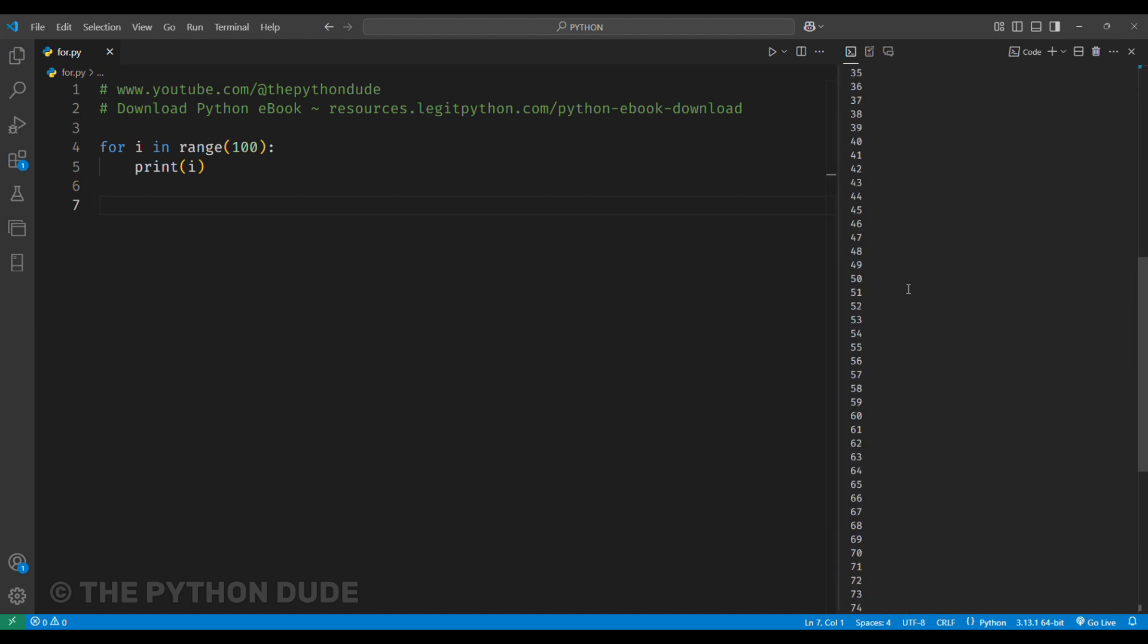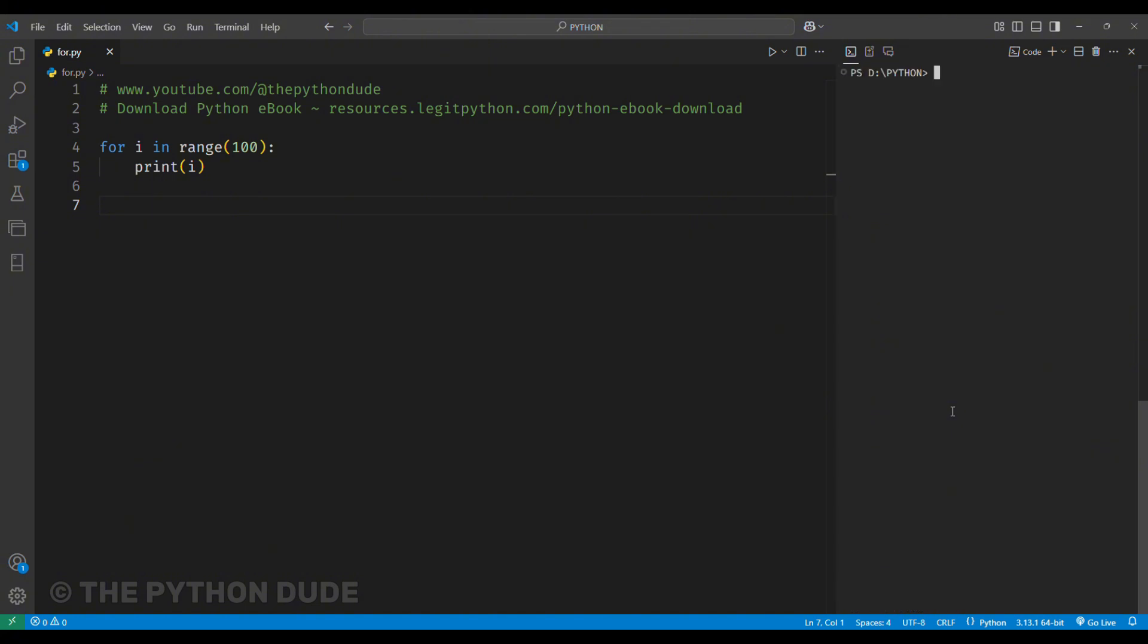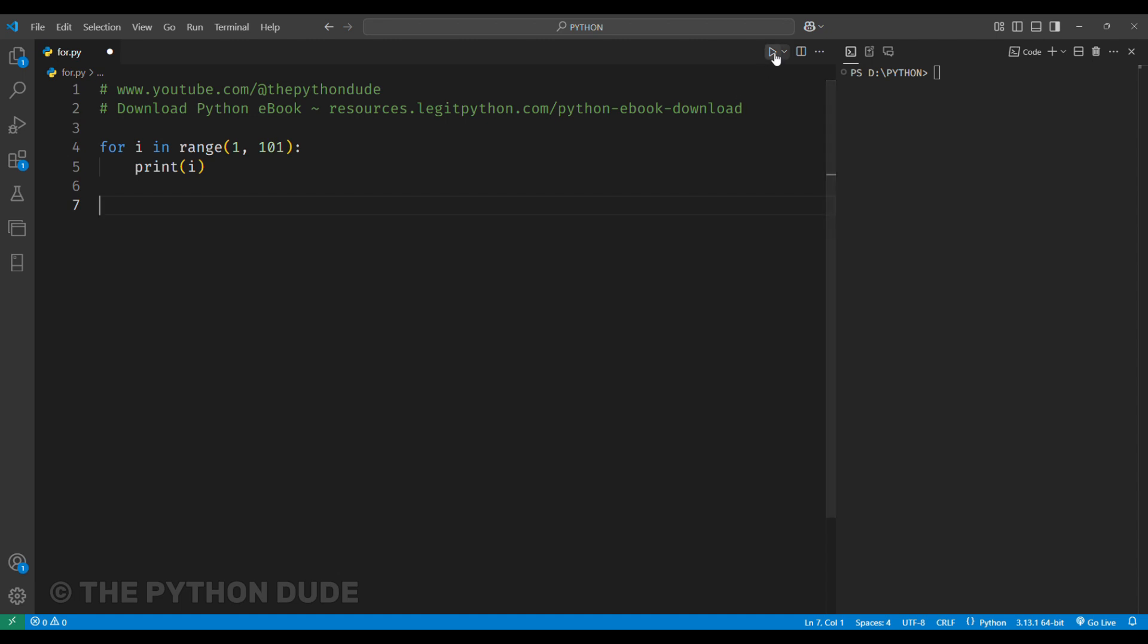Now, if we want numbers from 1 to 100 specifically, we need to provide both the start and end points in the range function. We do this by writing range in bracket 1 comma 101. When we run this, it prints the numbers from 1 to 100 as expected.